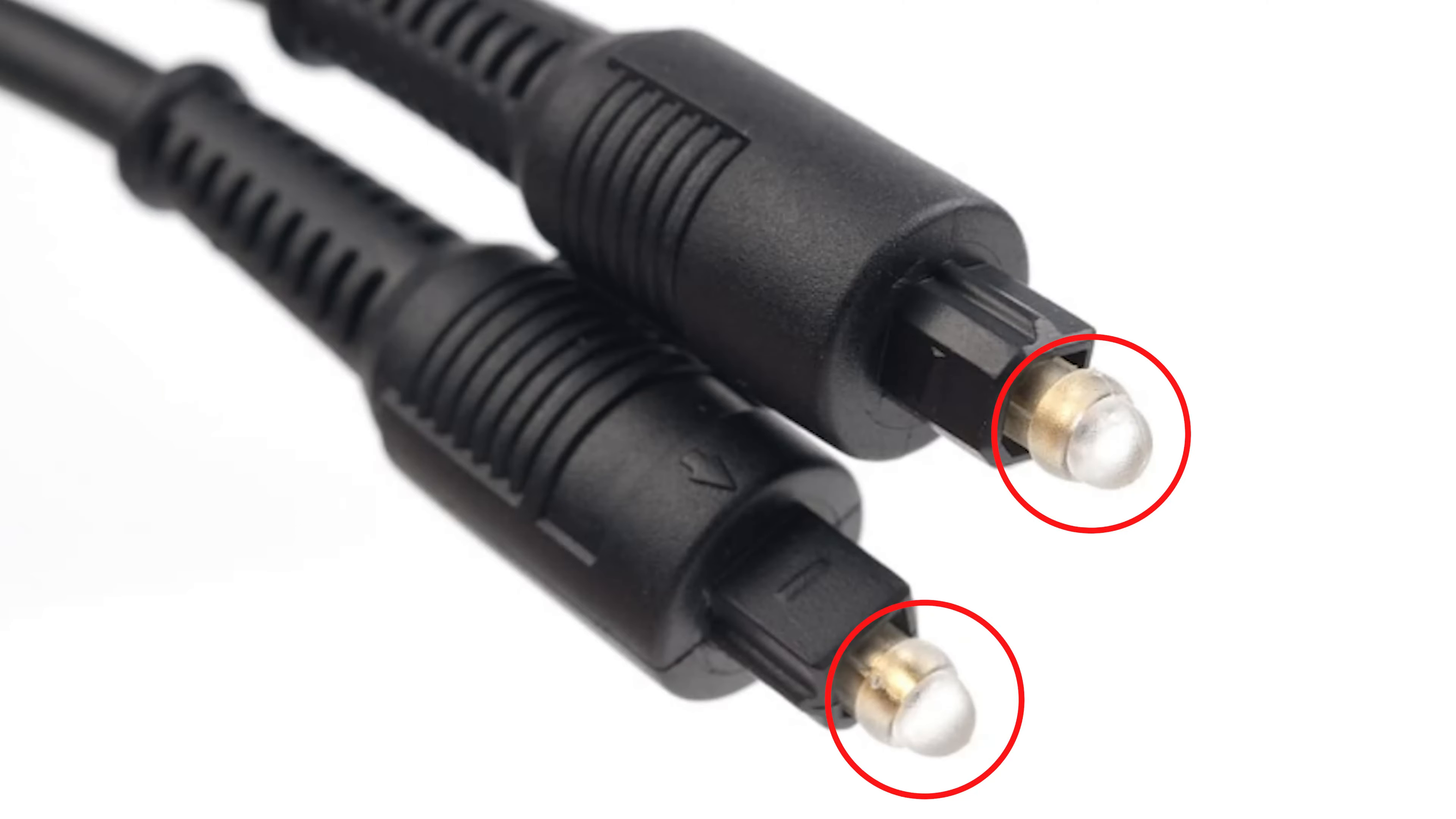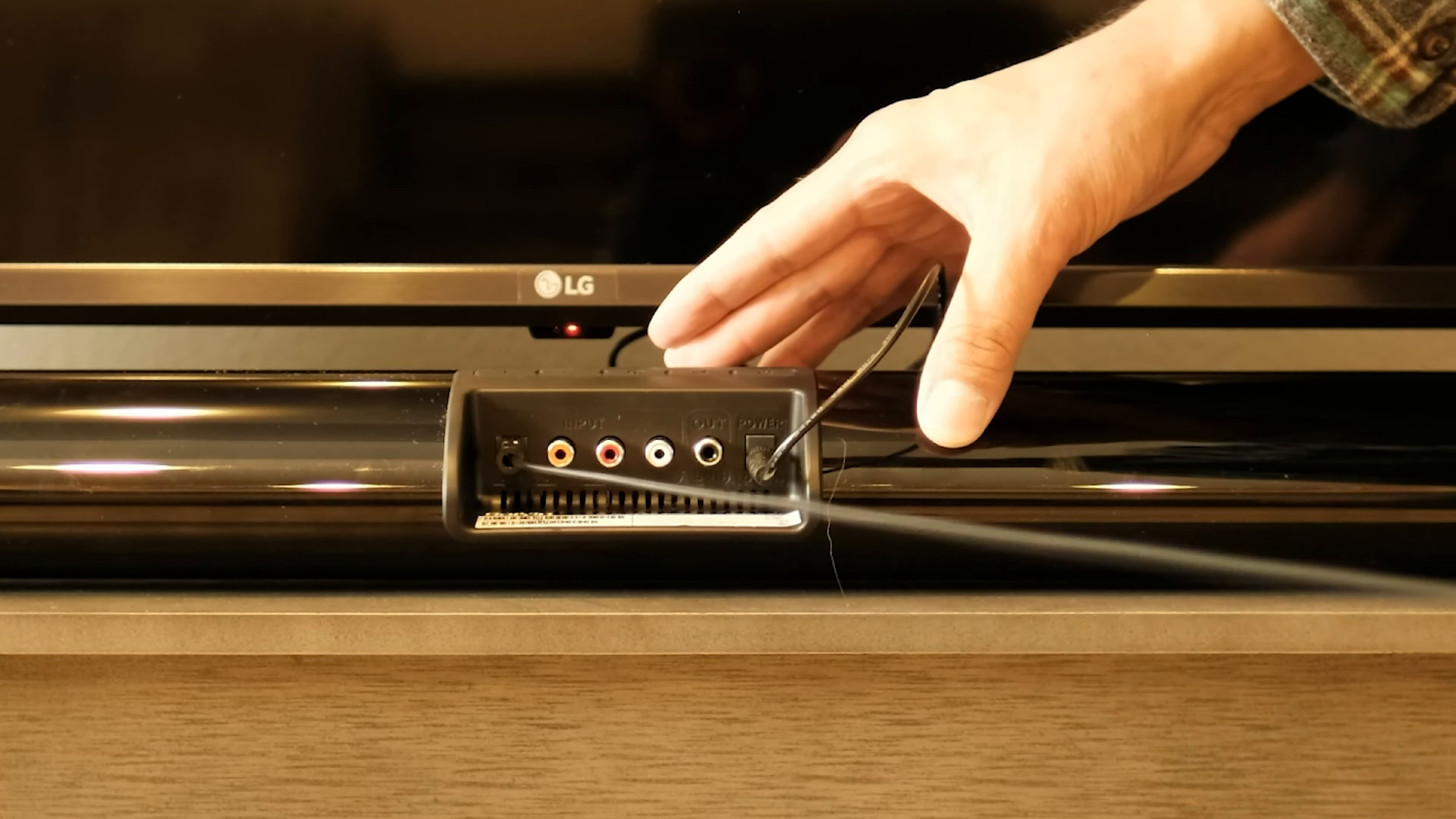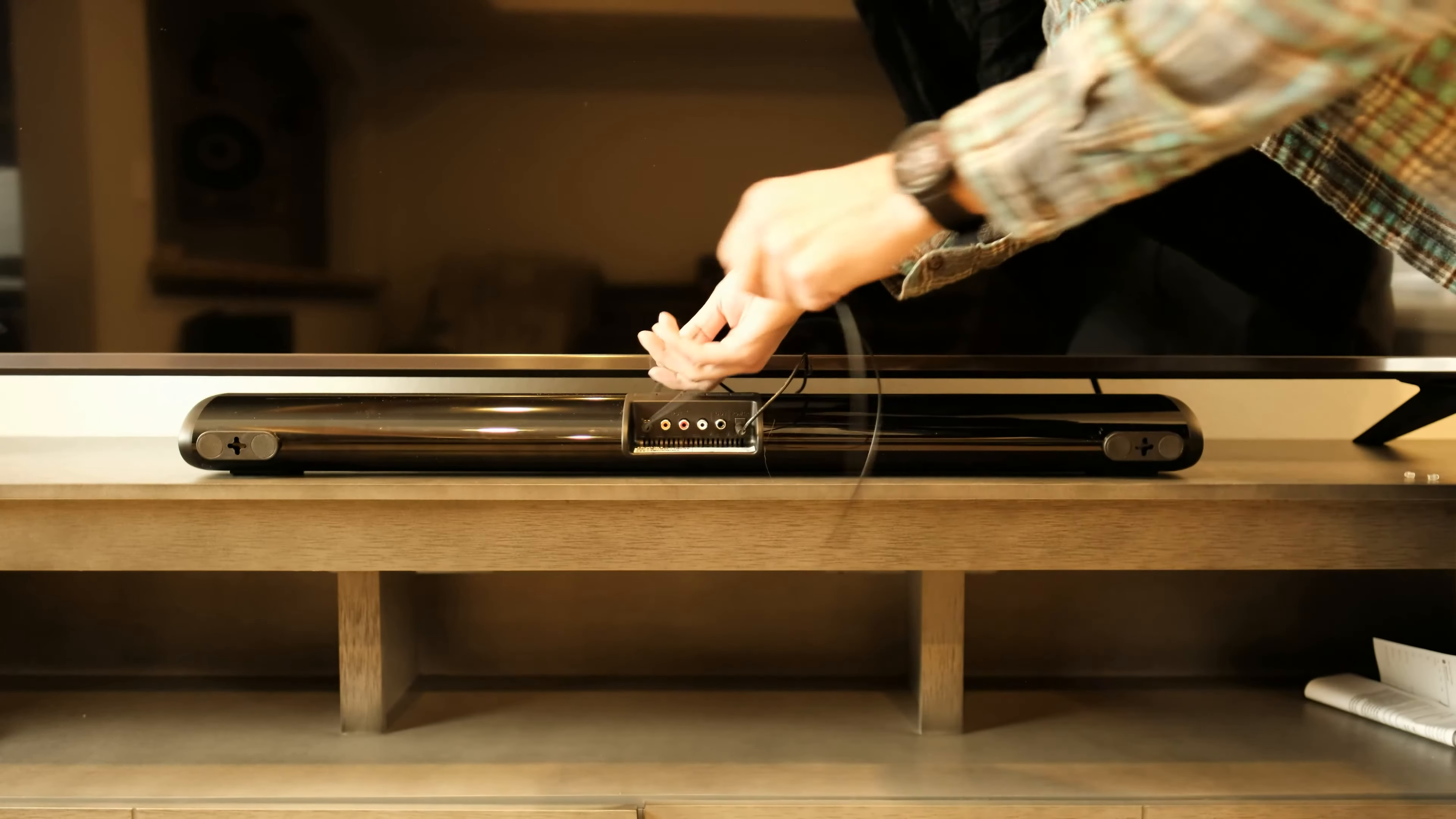To connect the optical cable, first make sure you remove the small protective caps found on each end of the cable. Then connect the cable into the optical input on the left side and into the optical output on the back of the TV.